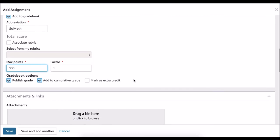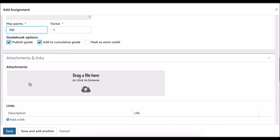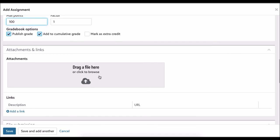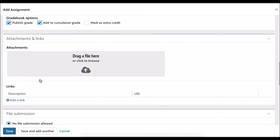This assignment will be published and the grade will accumulate. Here I can drag a file or a sample or something they need to read about it. I can just add the attachment here, either drag or attach it. If there's a link I want them to watch about the assignment or to help add to the assignment, I can add that link there with the description URL.